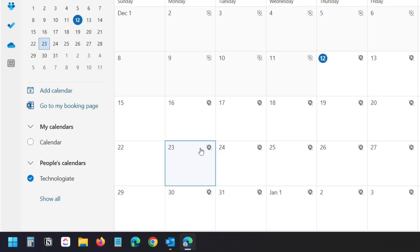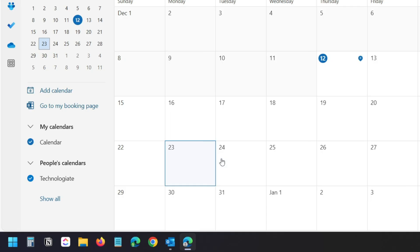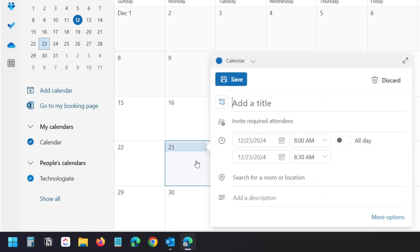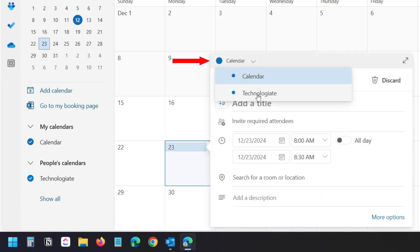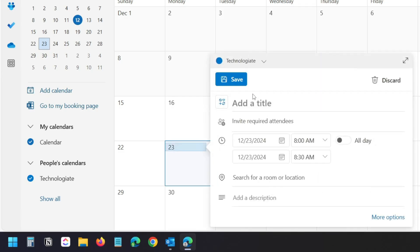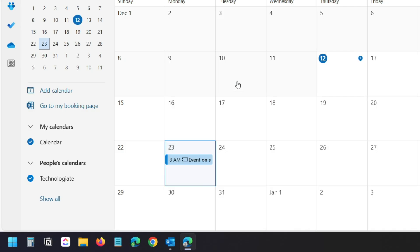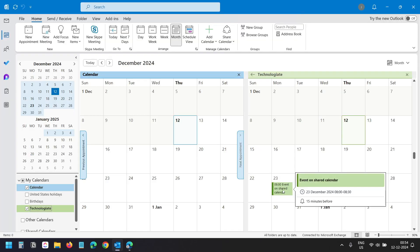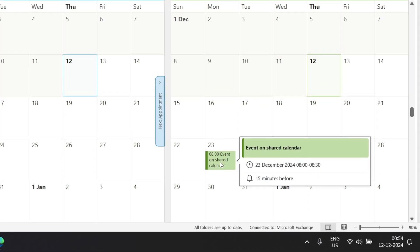Since I provided edit permission, this user can create new events on the shared calendar. To create an event, select the date and then select the shared calendar. I'll type a title for the event, click the Save button, and the event appears on the shared calendar.